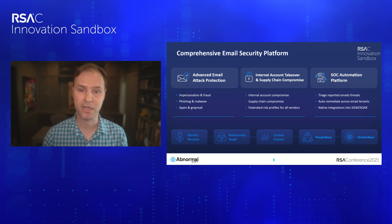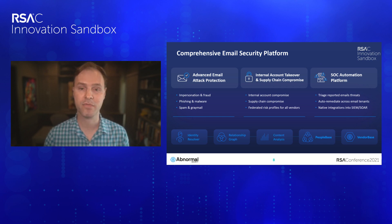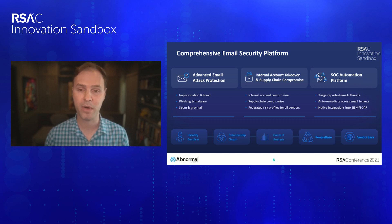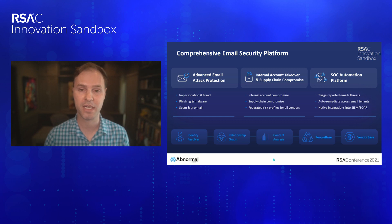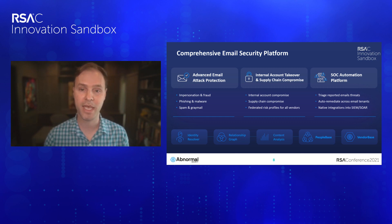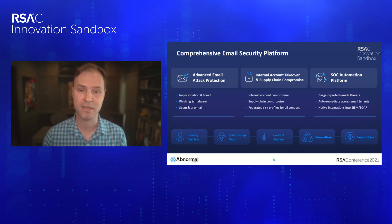This behavioral approach to email security generalizes extremely well. It enables us to stop the full spectrum of email attacks — things like social engineering, phishing, and malware, as well as more sophisticated attacks like internal account takeover and supply chain compromise. All of this is built on a set of unique behavioral profile technologies, enabling us to achieve 10x higher accuracy than conventional email systems.